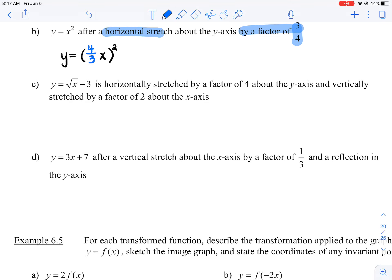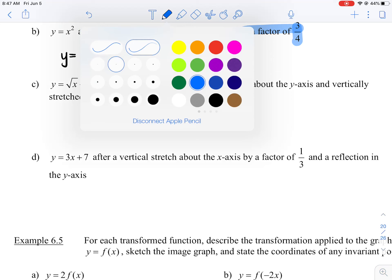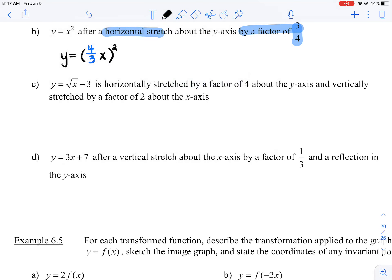Three-quarters is the stretch factor, so b is four-thirds. Now you can simplify this — the instructions say to simplify. I'm going to expand the exponent of two into the four-thirds x. So y is equal to (4/3x)², which gives us y equals sixteen-ninths times x squared.